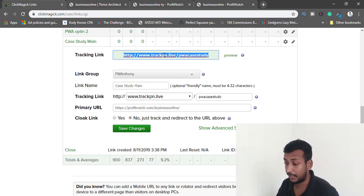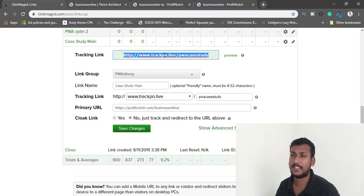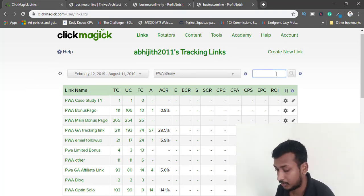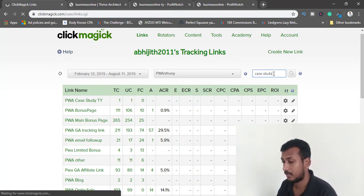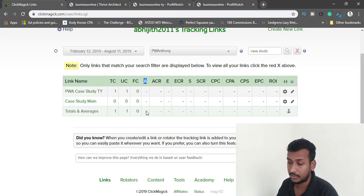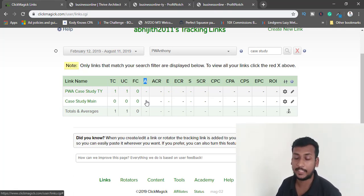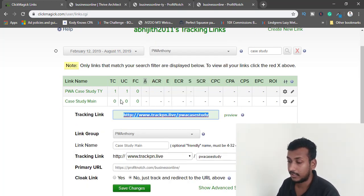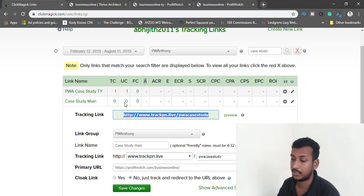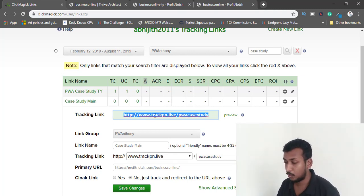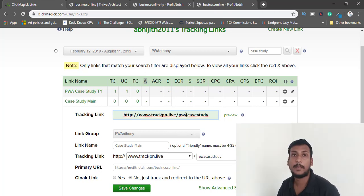Now I'll create the link — and there we go, that's our main link. This is the link we'll give to the solo ad vendor or any other traffic source. I also want a number to appear in the actions section whenever someone joins my email list, so I need to track conversions as well.